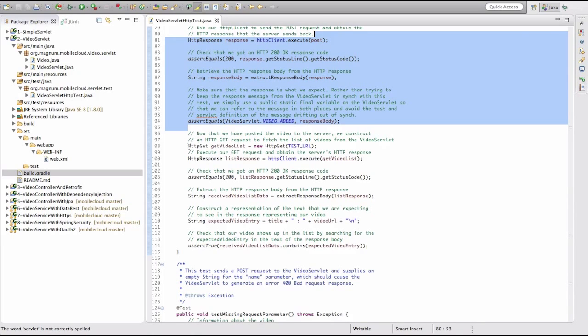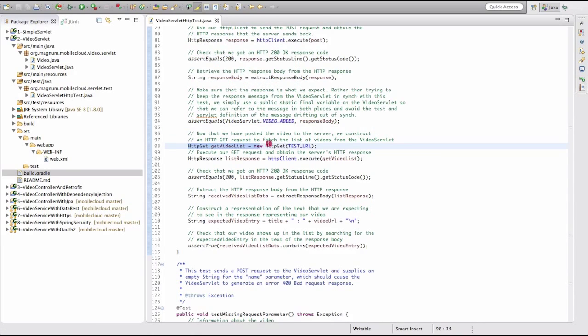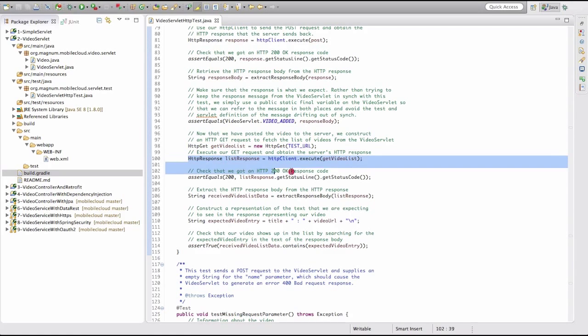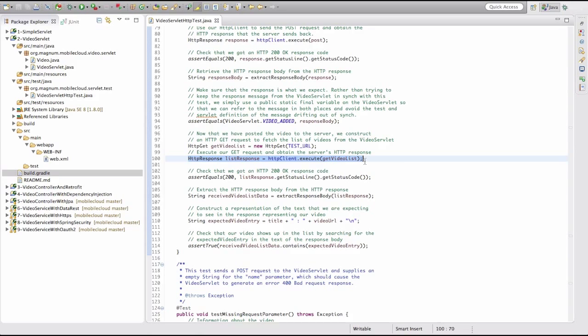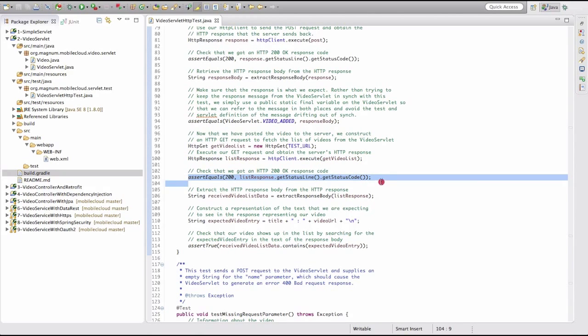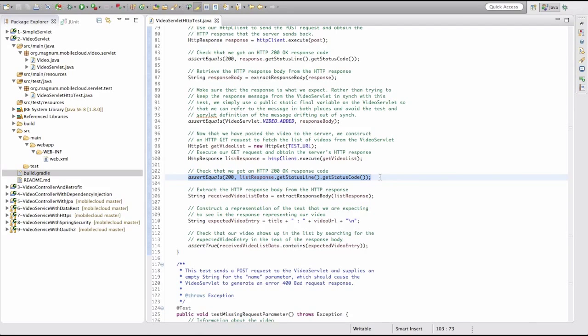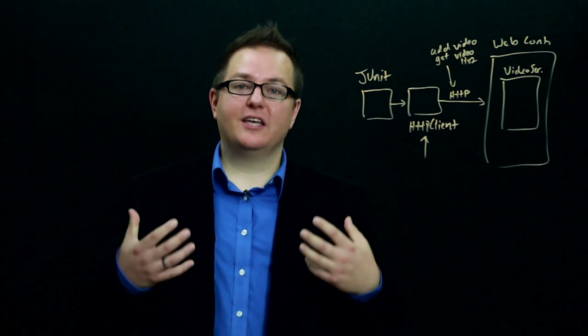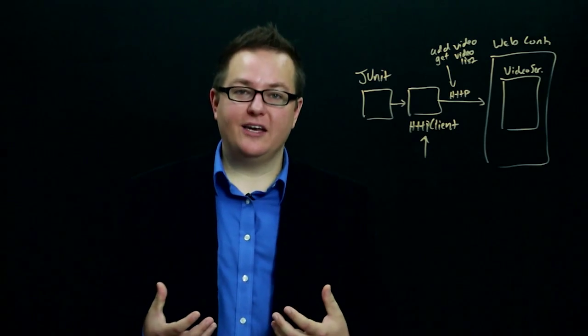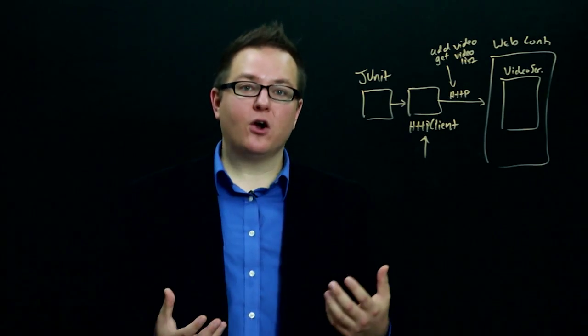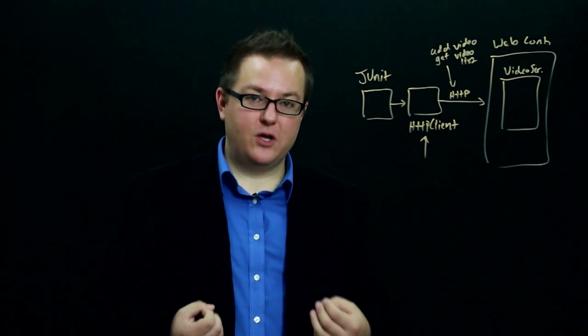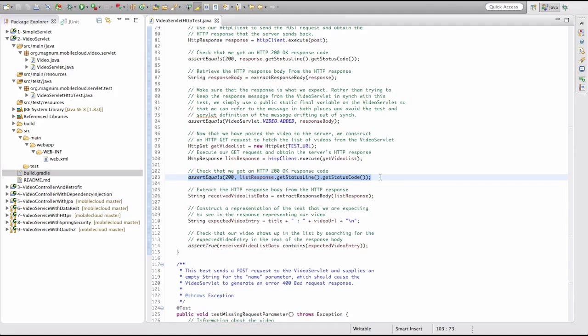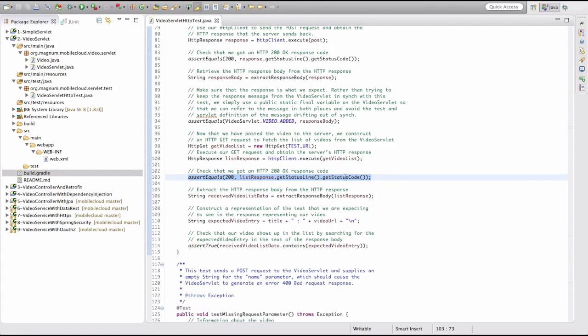Now what we want to do is get the list from the server. So we're going to construct a GET request using the HTTP client library, and we're going to execute that GET request to get a response object like we did before. And then again, we're going to check that the status code is 200 because we want everything to have worked properly on the server. We don't want to continue on if some error went wrong. We only want to check things to make sure that we got the right response code first.